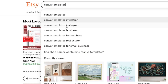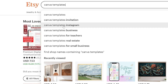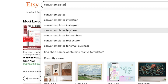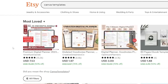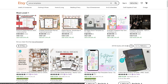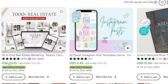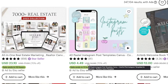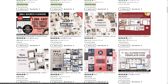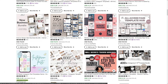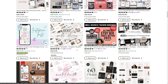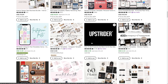Just take a look at what people are searching for: Canva templates for invitations, Instagram, business, teachers, real estate, and more. All of these are selling for — just take a look — $23 for this one, $4.50 for this one, $12, $7.50, $18.44, $18.70, $76. And these are just templates.